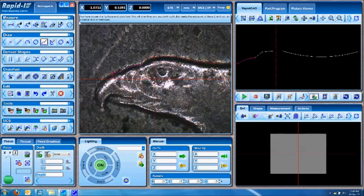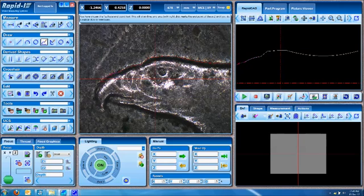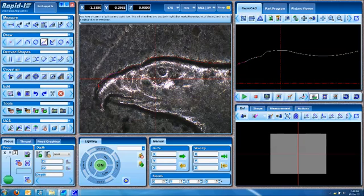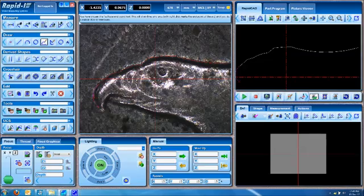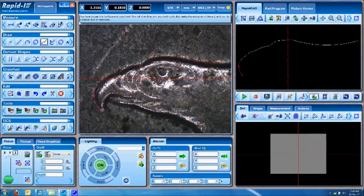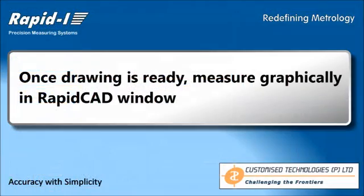We can carry on like this to construct the complete drawing, and you can see that the drawing gets ready in the RapidCAD window on the right side of the screen.